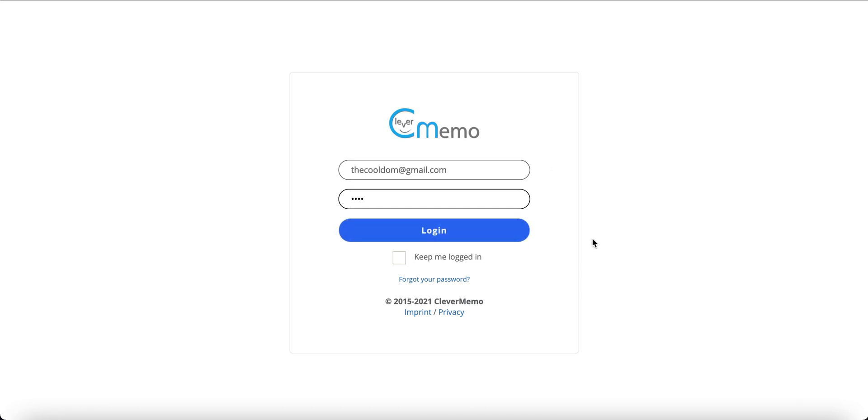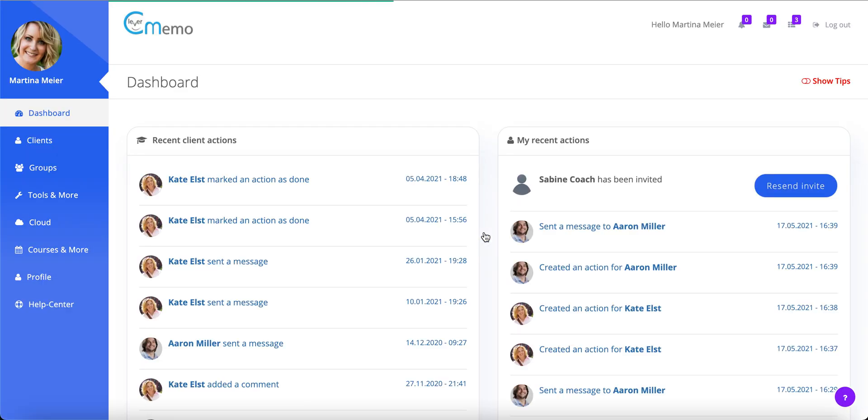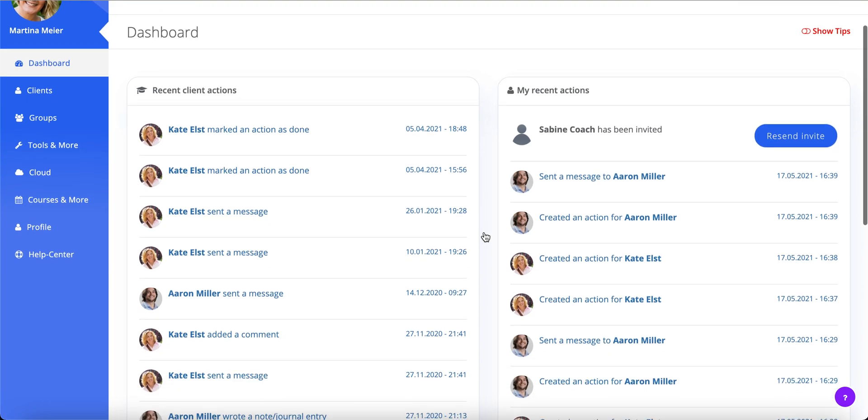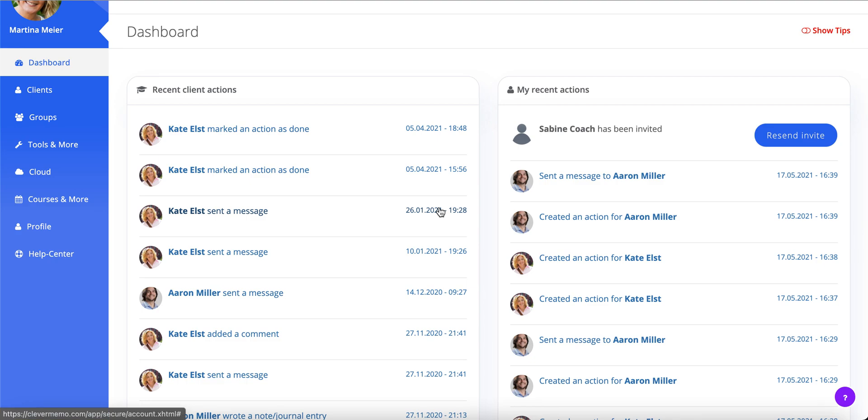Hello, my name is Marcel and today I want to show you how CleverMemo can make your coaching better and your day-to-day work a lot easier. Along the way, I'll also show you a couple of tricks for working with your clients more efficiently and maintaining your brand consistency.